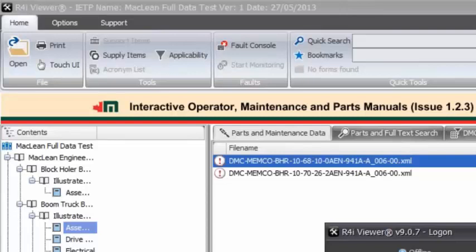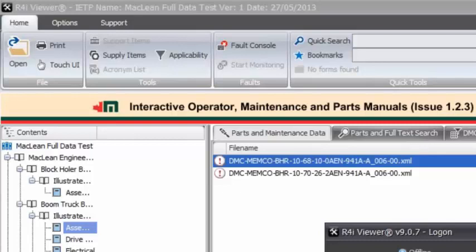What that does is it actually creates a desktop shortcut. So you can have - so that IATP you've just been looking at - I can physically create it as a shortcut on my desktop. Right. Okay.